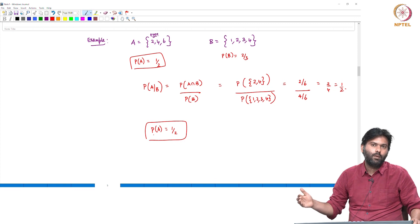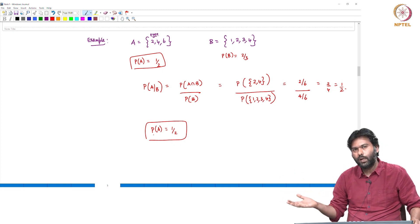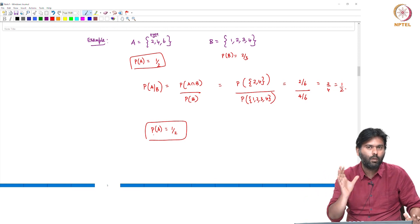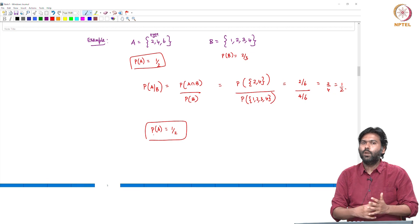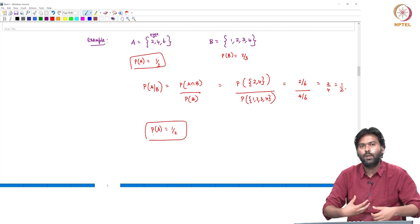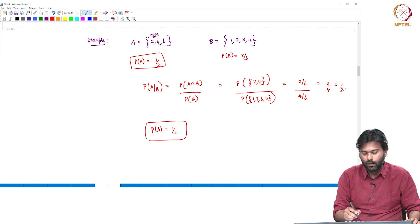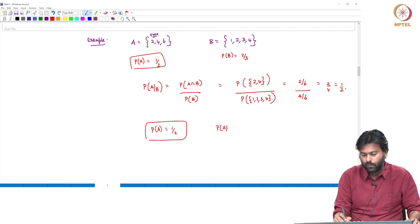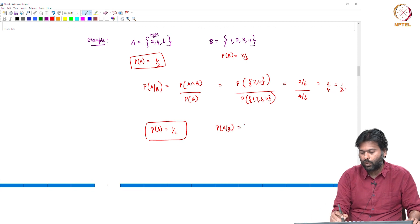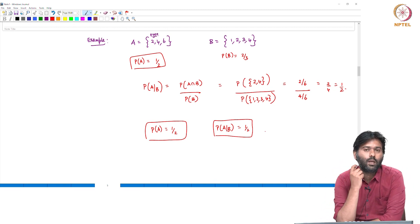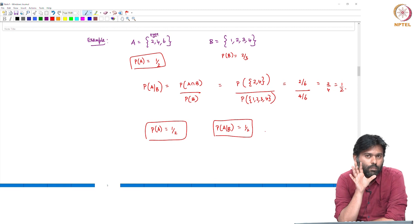For example, the set can be {4, 2, 3, 4}. The probability in this particular example can connect to 1 by 2.